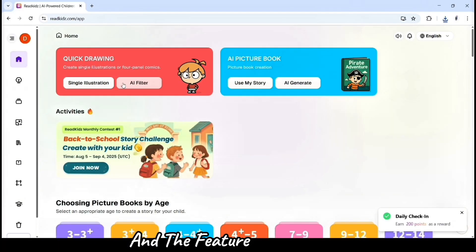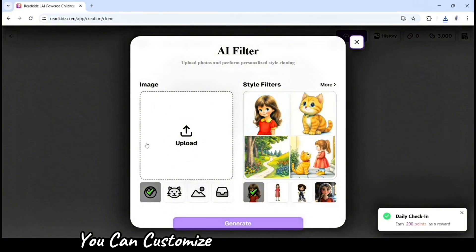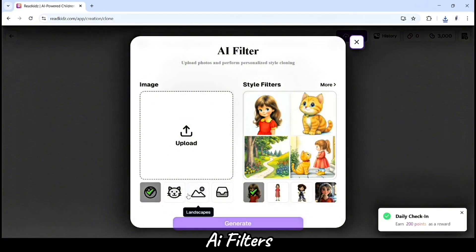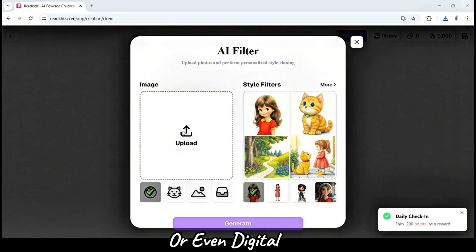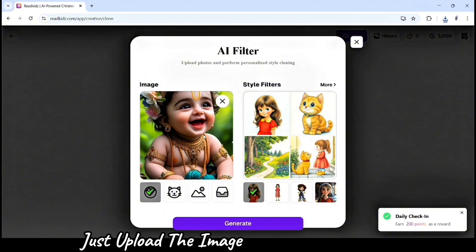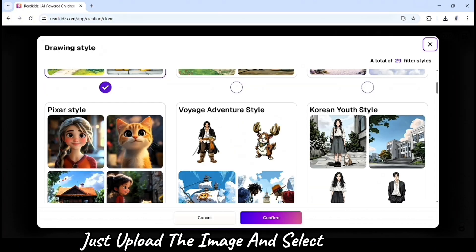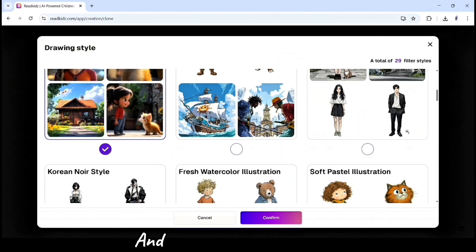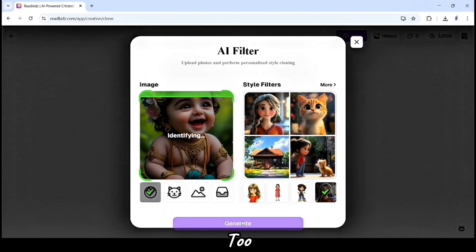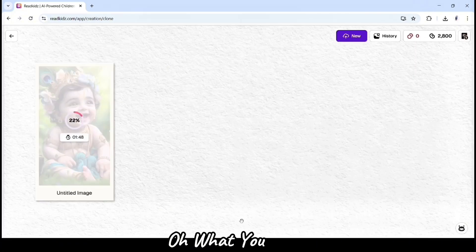Feature 3 is AI Filter. You can customize the illustration style with AI filters — like cartoon, watercolor, or even digital art. Just upload the image and select a drawing style. Within seconds, ReadKits transforms your image into exactly what you want.